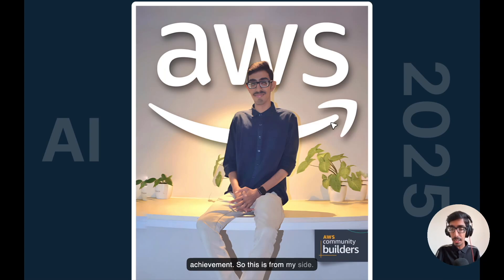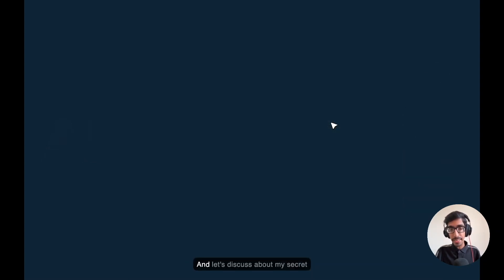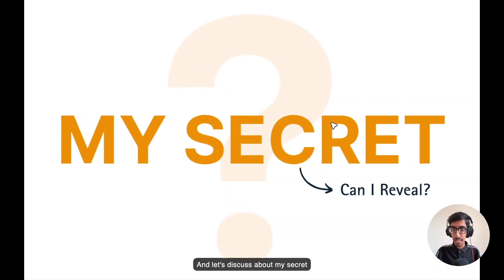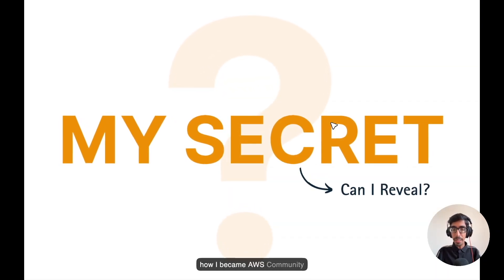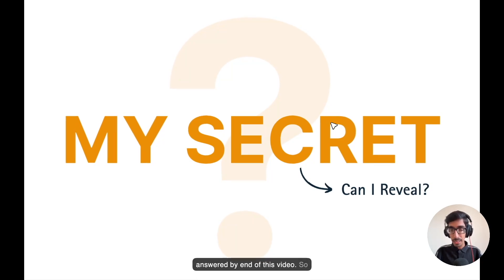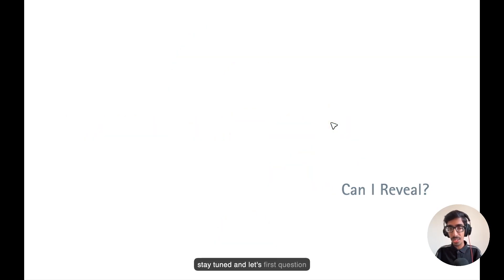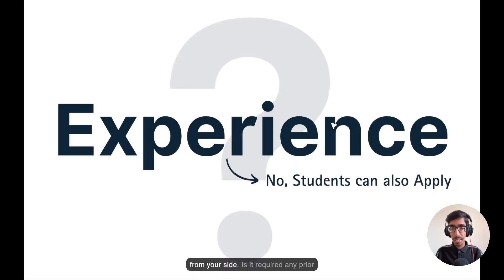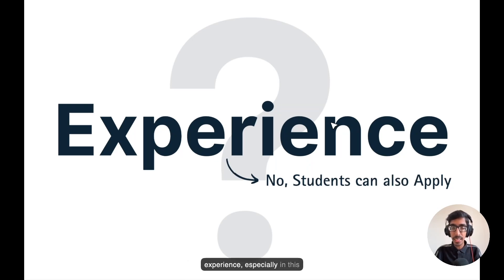Let's discuss my secret of how I became an AWS Community Builder, which will be answered by the end of this video. Stay tuned. And the first question from your side: is prior experience required, especially in this industry?